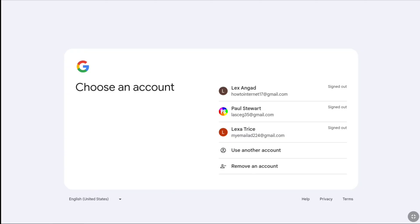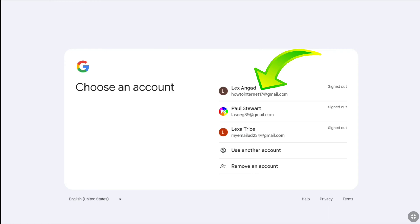If you are signed in with multiple Google accounts on the browser, you will be asked to select a Google account — select the one where you want to create your AdSense account. If signed in with one account, you'll be asked to enter your password. You can also use another account by clicking 'Use another account.' I recommend creating a Google AdSense account using a different email address instead of your YouTube channel's email address, and make sure that email address has not been linked with any AdSense account.